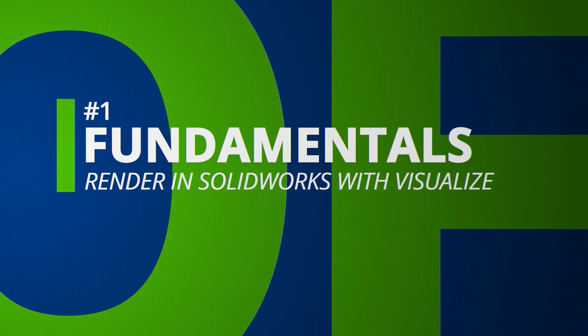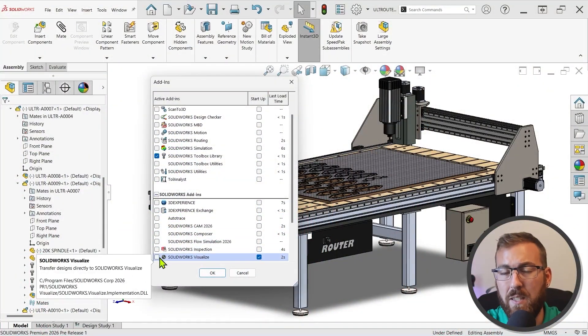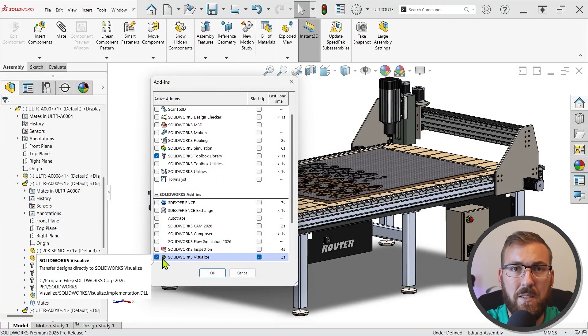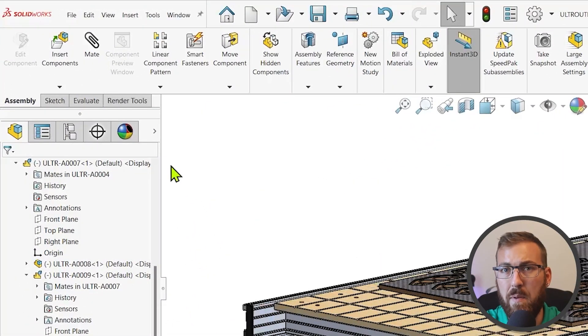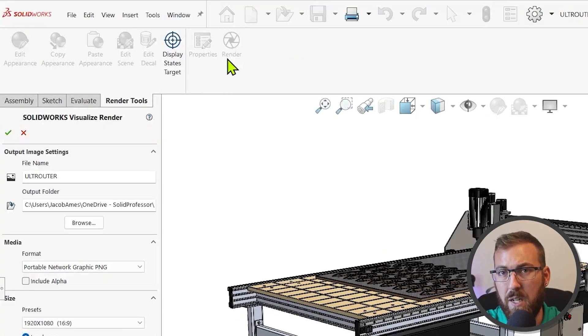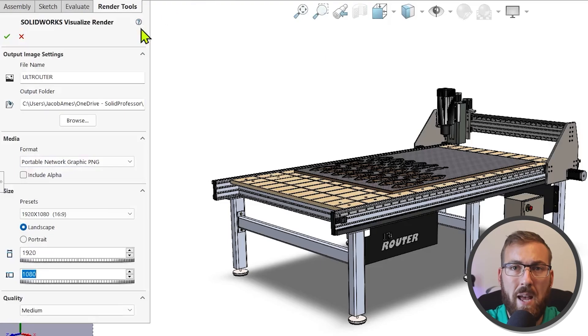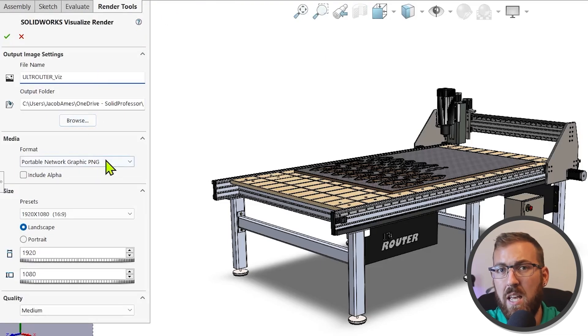PhotoView 360 was retired back in 2024, but SolidWorks 2026 now offers a somewhat similar replacement. If you have Visualize installed and licensed, you can enable the add-in, go to the Render Tools tab, and click Render to create a photorealistic image directly from the graphics area. Set File Name, Format, Size, and a Quality preset, and click OK.